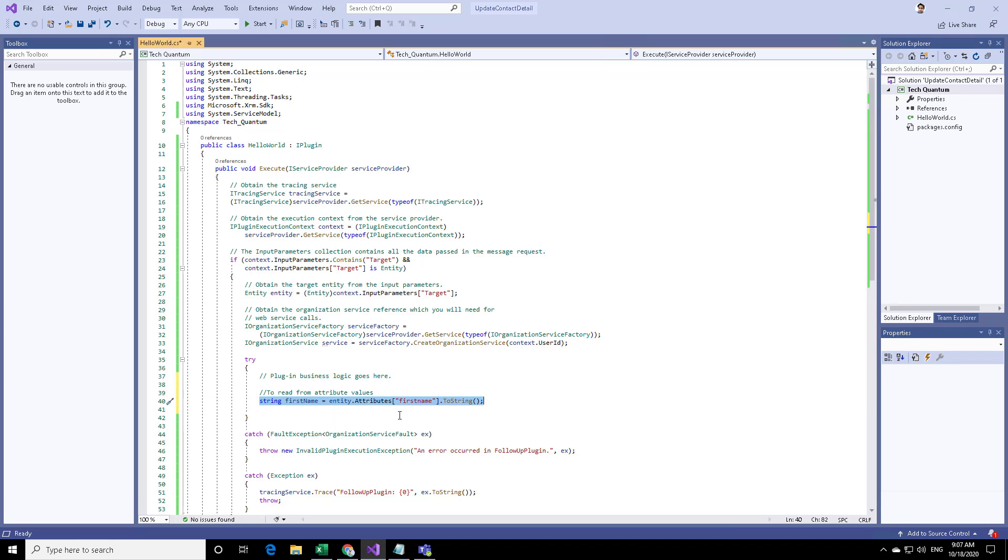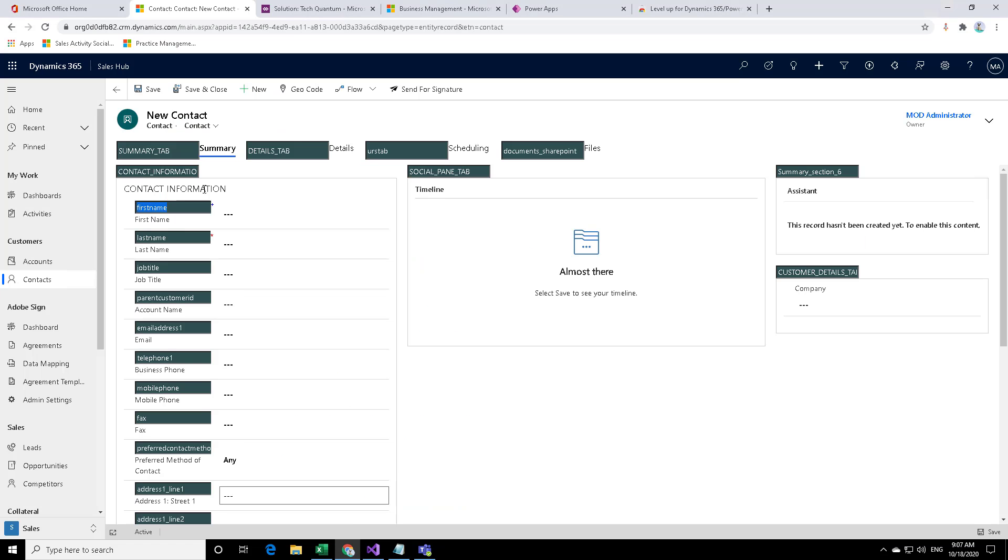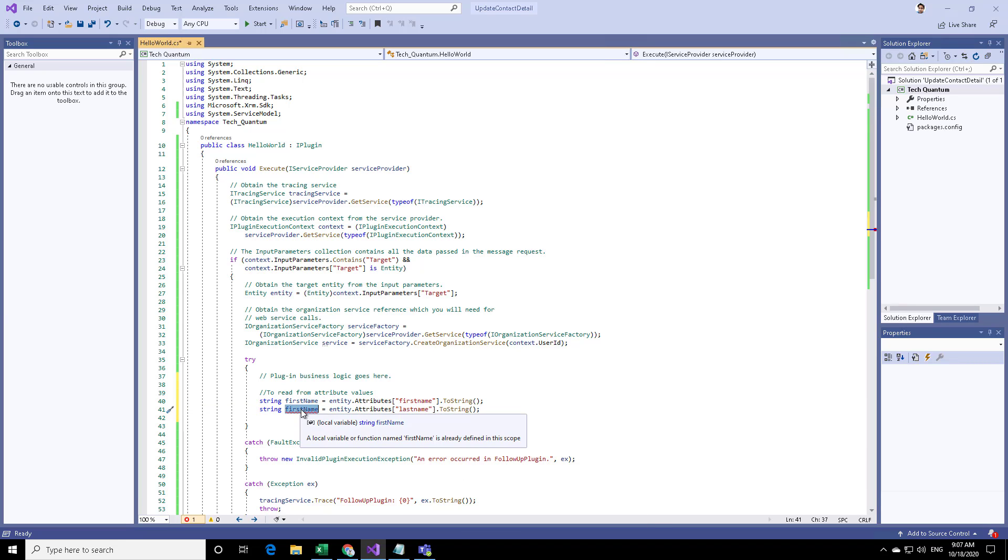Similarly, I can do this for the last name and for that I can go ahead and copy the logical name of the last name and then specify it over here. And then change this as well.